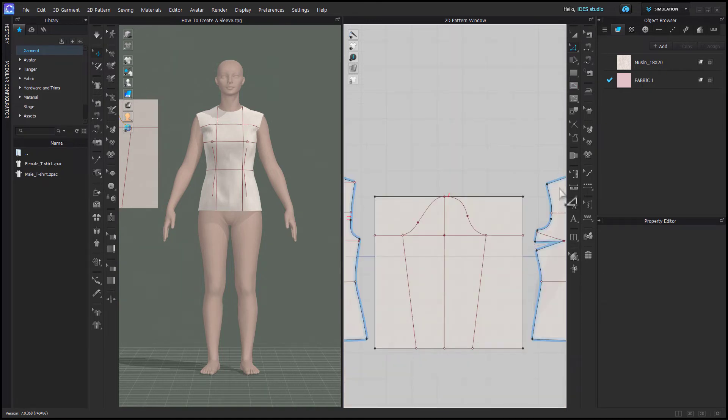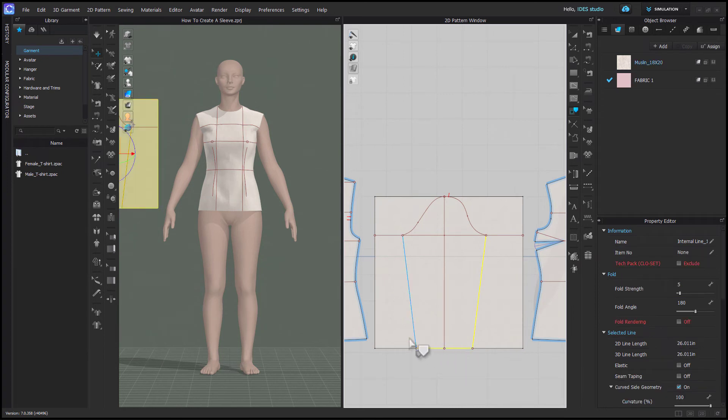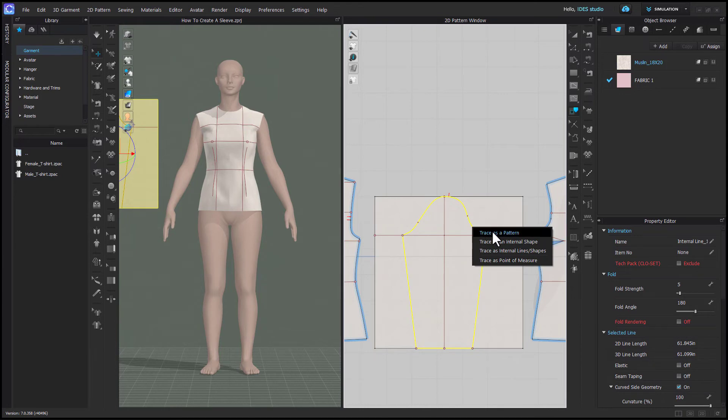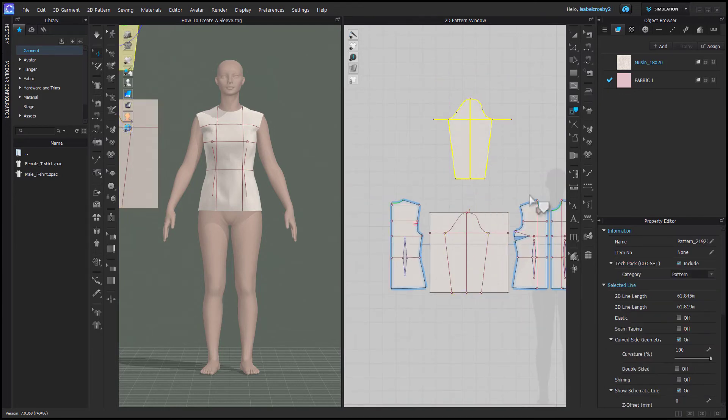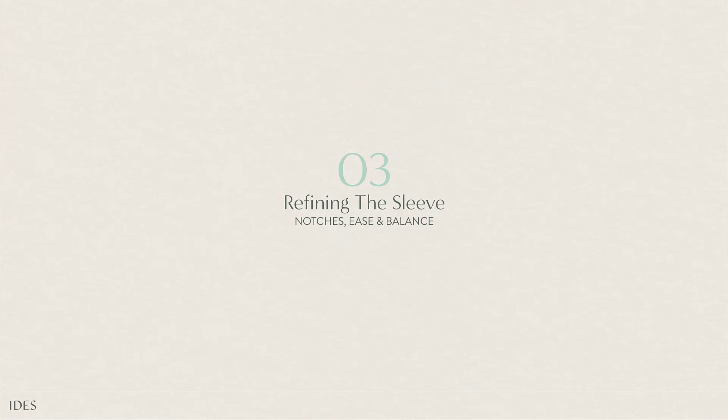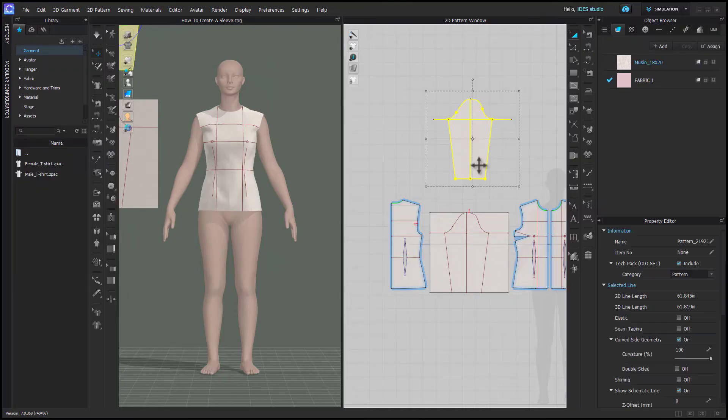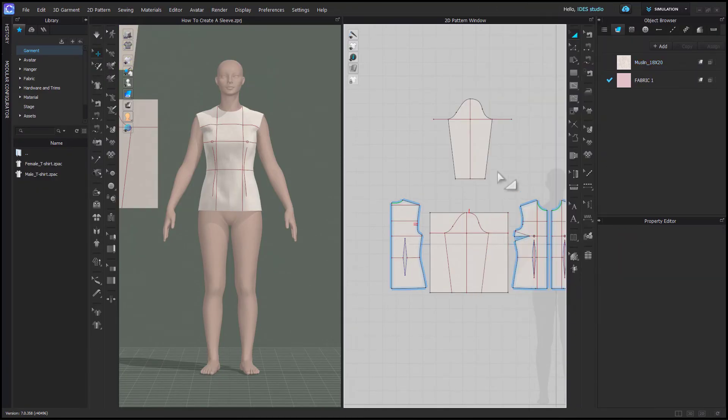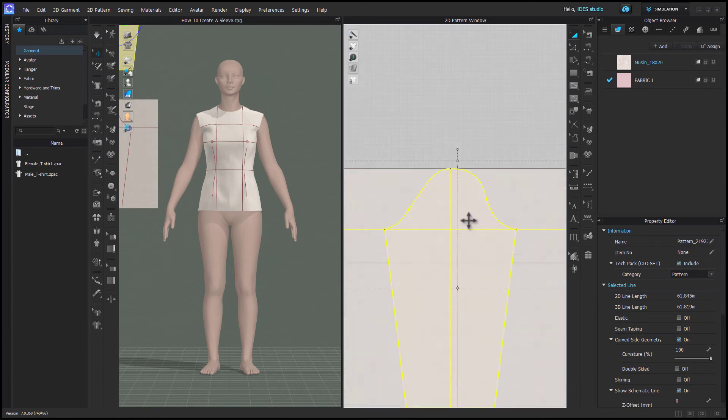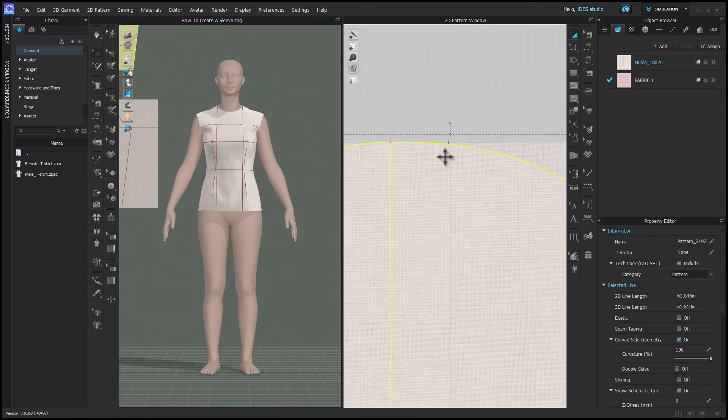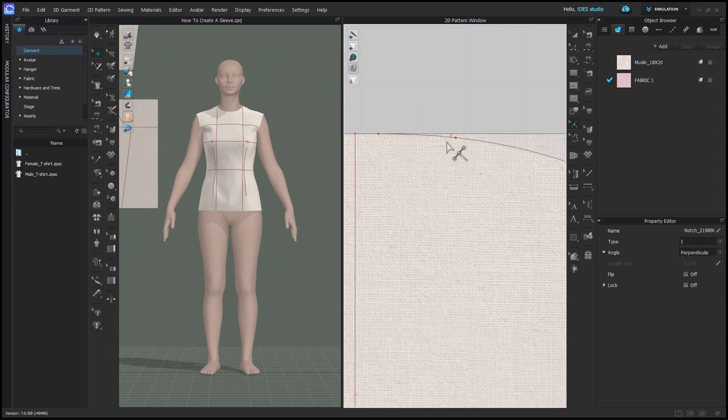Now you'll grab your trace tool and holding shift you'll select all of the outside pieces of the sleeve pattern. Then you right click on one of those lines and choose trace as pattern. I realized my notch didn't copy over so I'm selecting order bring to front on my sleeve pattern so that I can bring it over top of my original and use that as a reference to add a notch to the new pattern.